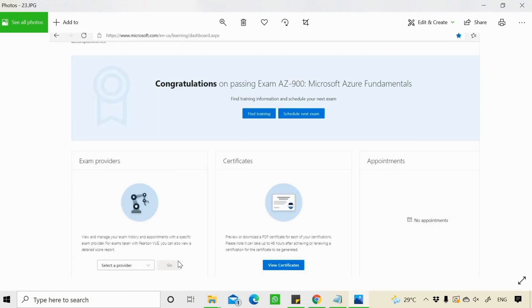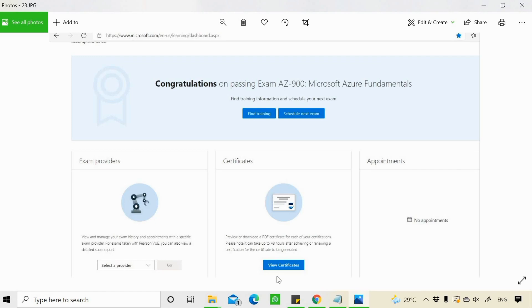And once you complete your exam, you will get such a message on your Microsoft Learning Dashboard that congratulations on passing exam AZ-900 Microsoft fundamentals. And under the certificate section, if you click on view certificate, you can also view the certificate from Microsoft.